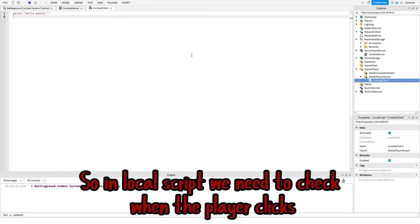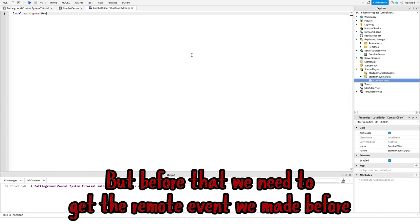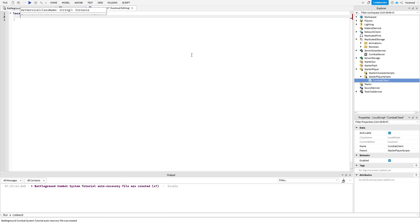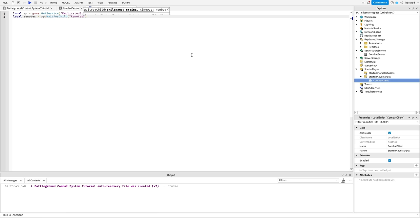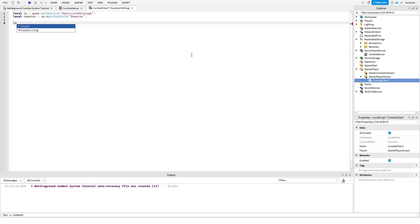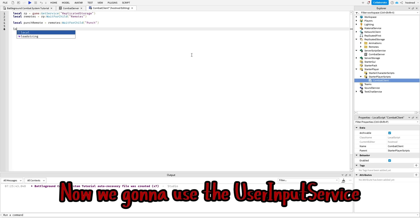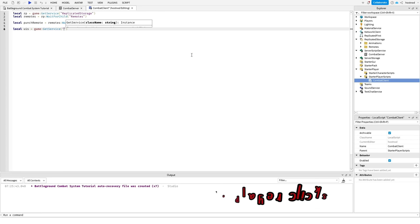In local script, we need to check when the player clicks, but before that we need to get the remote event we made before. Now we're gonna use the user input service to check when the player clicks.